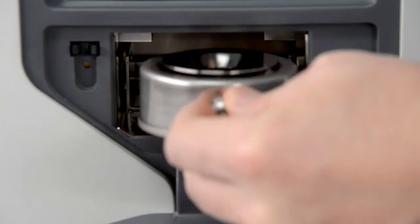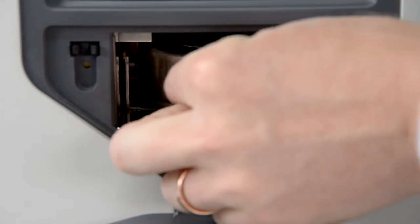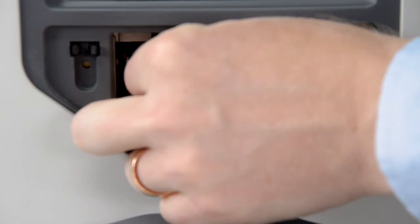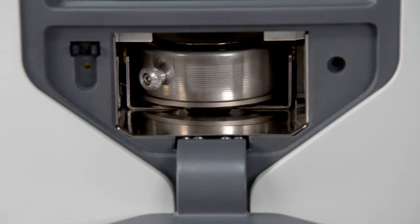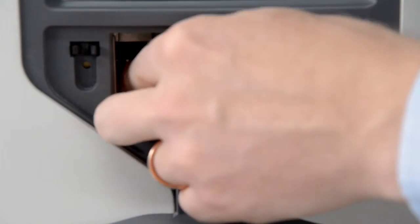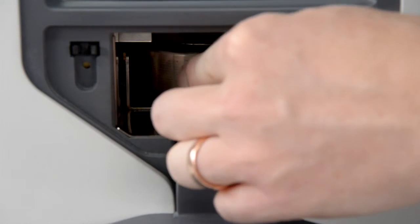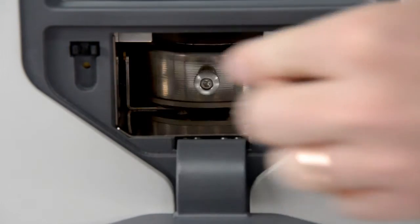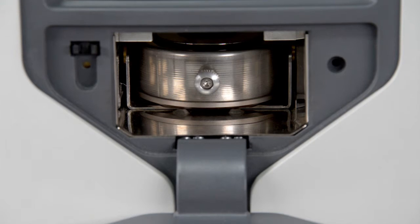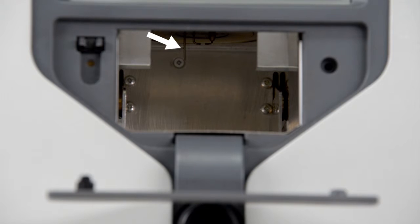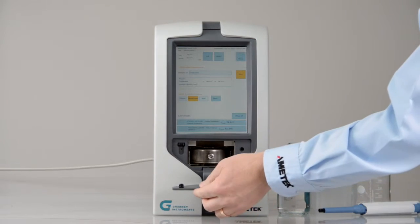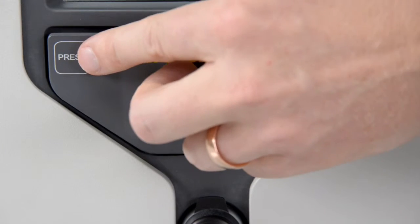Open the flap and insert the cup holder. The notch at the bottom of the cup holder has to sit correctly on the lift plate. Please pay attention that the handle points outwards. Make sure not to bend the temperature probe in the measuring chamber. Close the lid again.